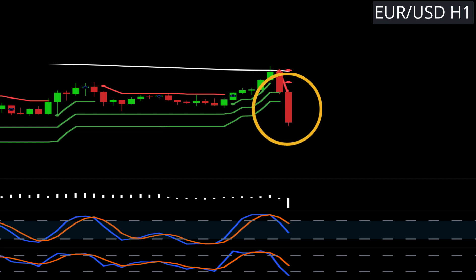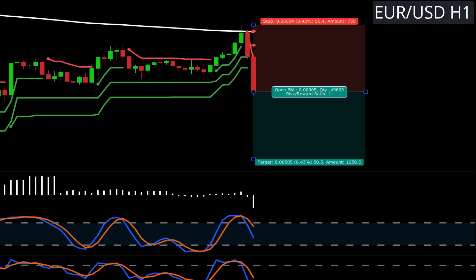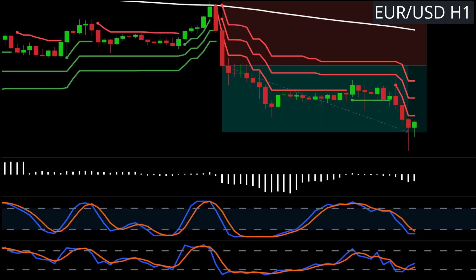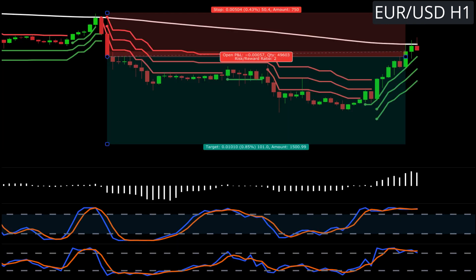So this will be our trigger candle. We place our stop above the swing high and target 1-to-1 for the first half of our position. When 1-to-1 is hit, we move our stop to break even and target 2-to-1 for the other half. The second half of this one stops out at break even.